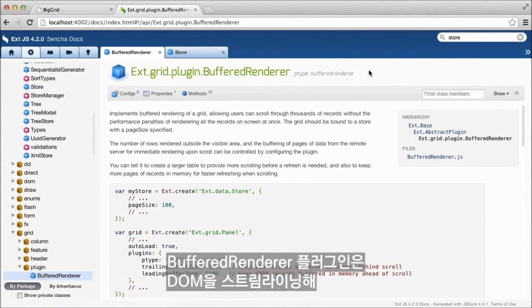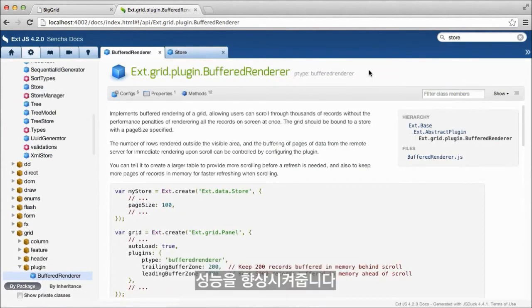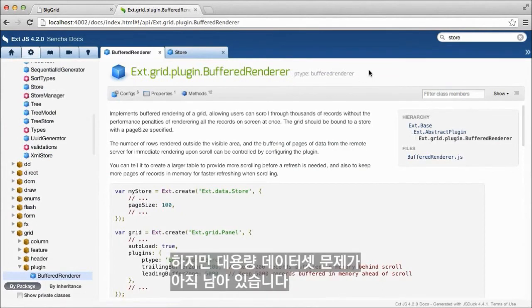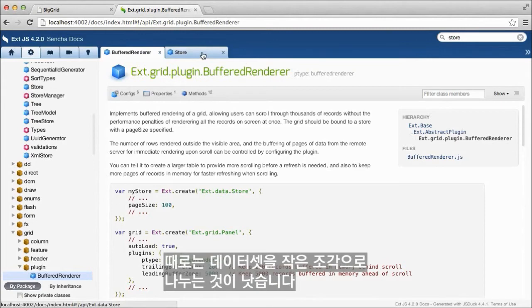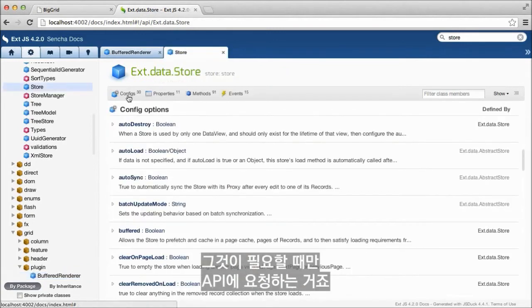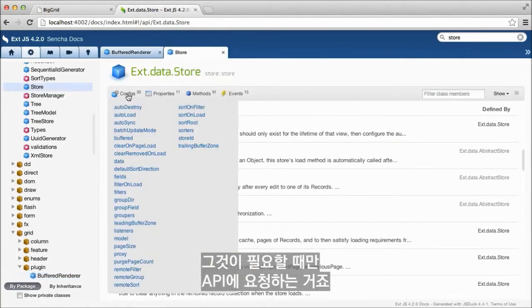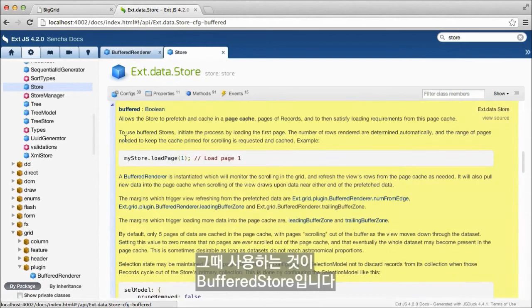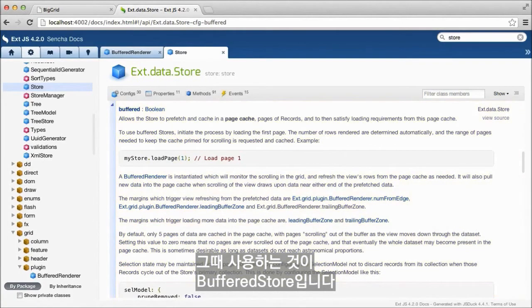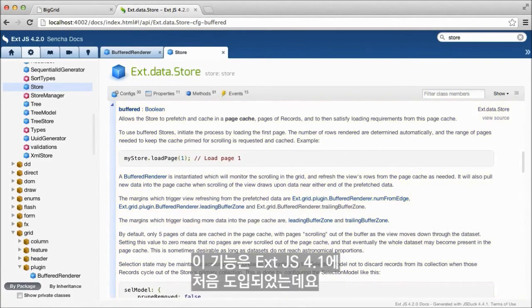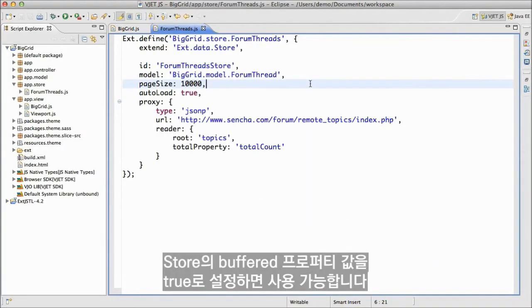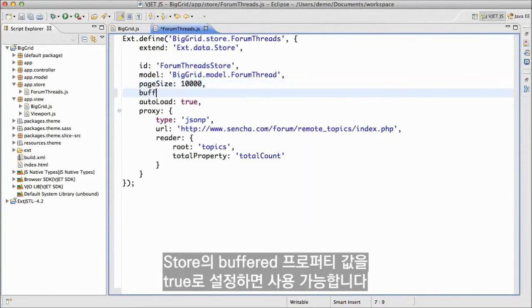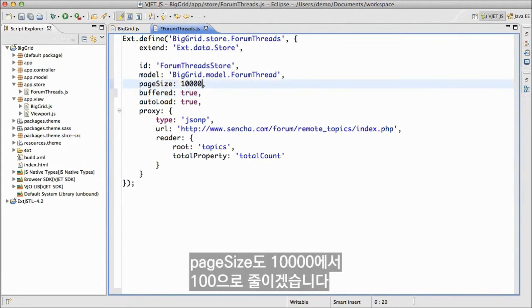The Buffered Renderer improves performance by streamlining the DOM. But we're still working with a large dataset. In some circumstances, it would be preferable to break the dataset into small chunks, requesting them from the API only when they are needed. And that's where the Buffered Store comes in. This feature was introduced in Ext JS 4.1. We can enable this feature by setting the Buffered property on our Store to true. Let's also take the page size down from 10,000 to 100.